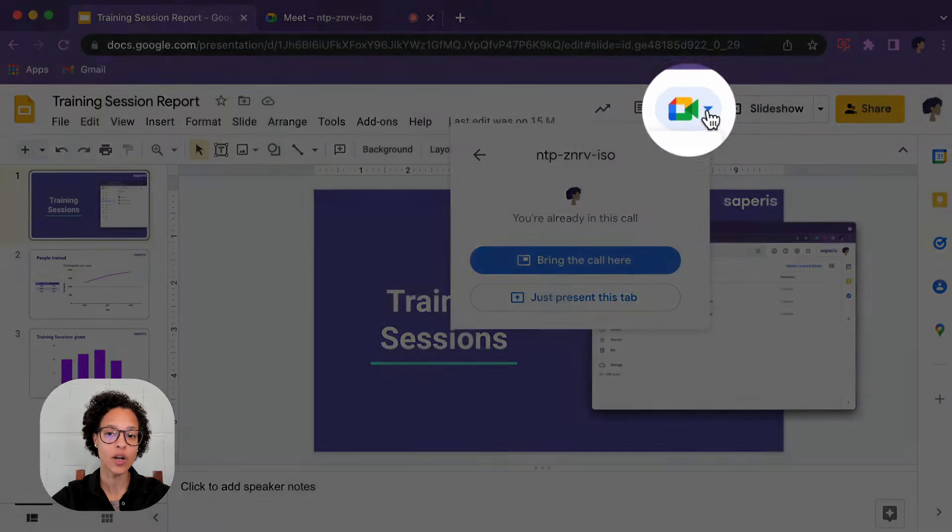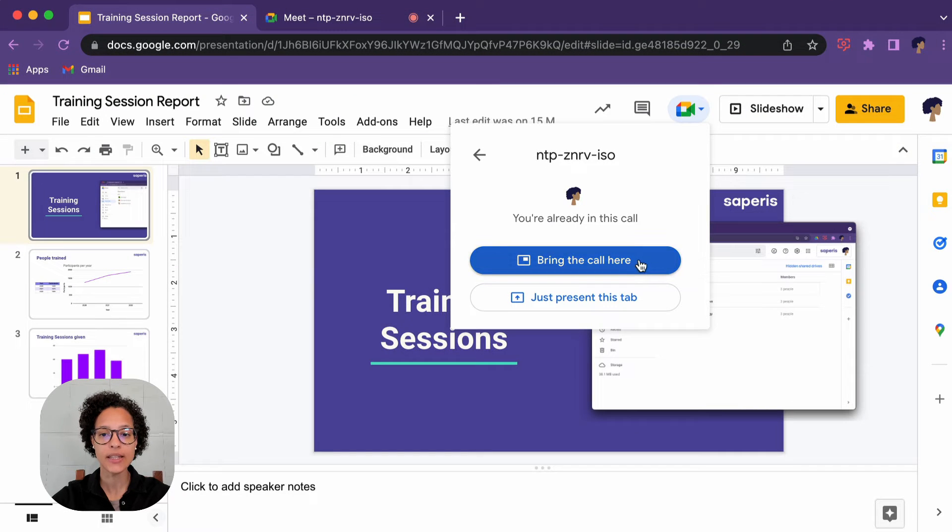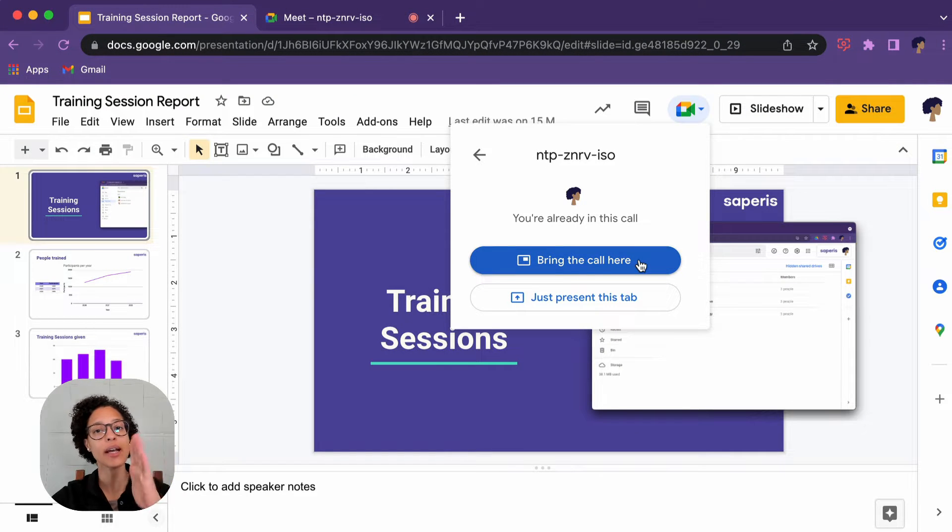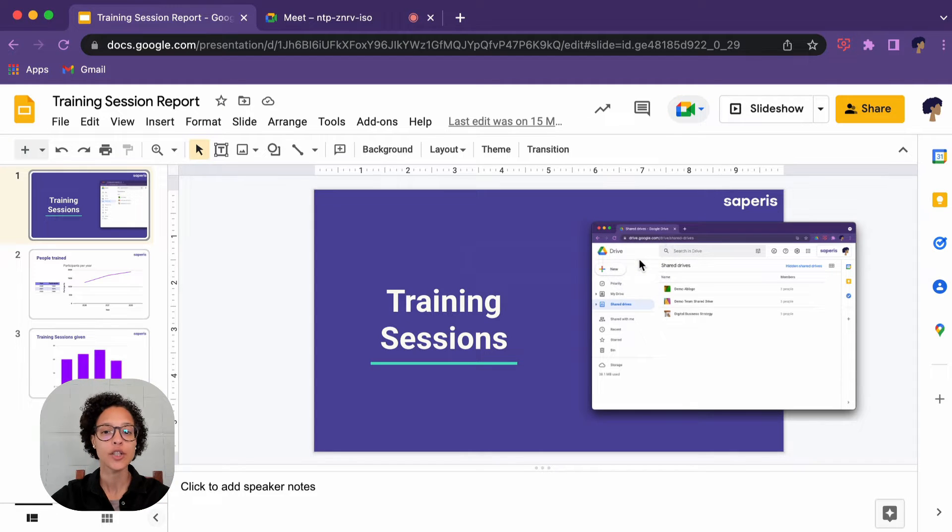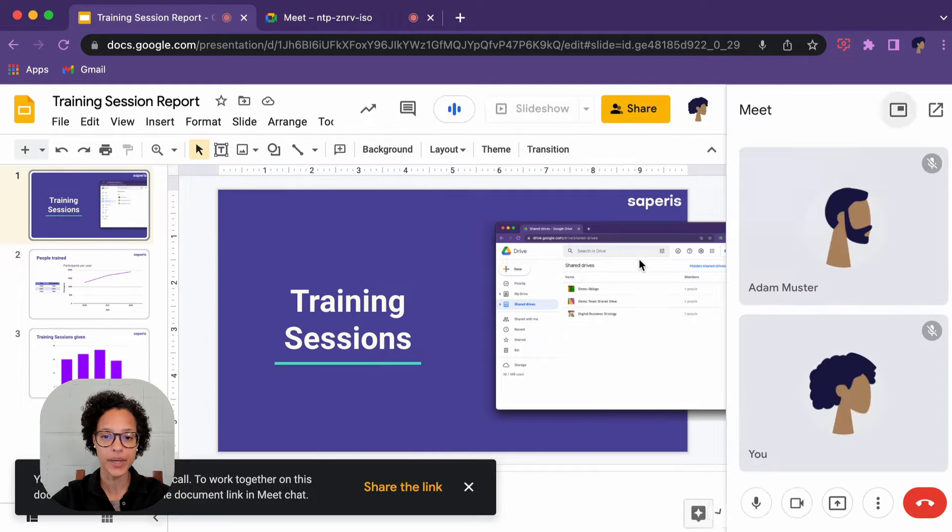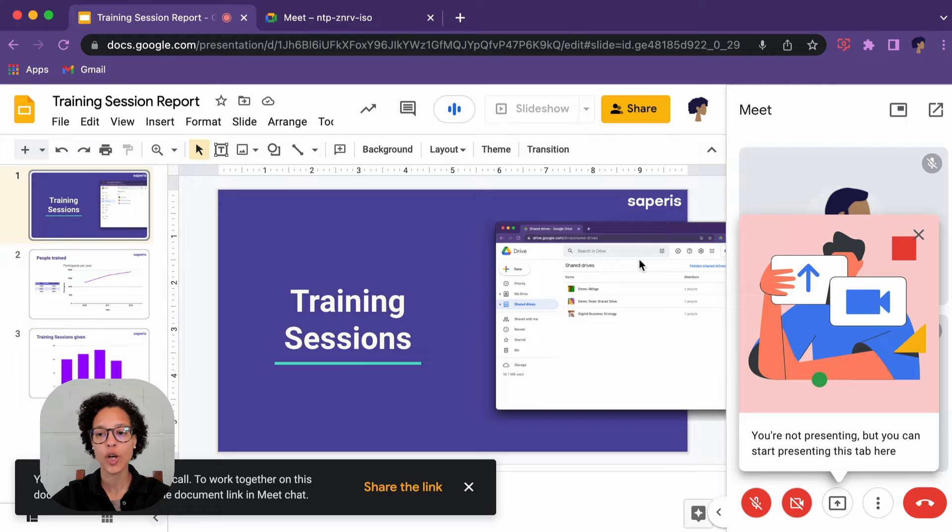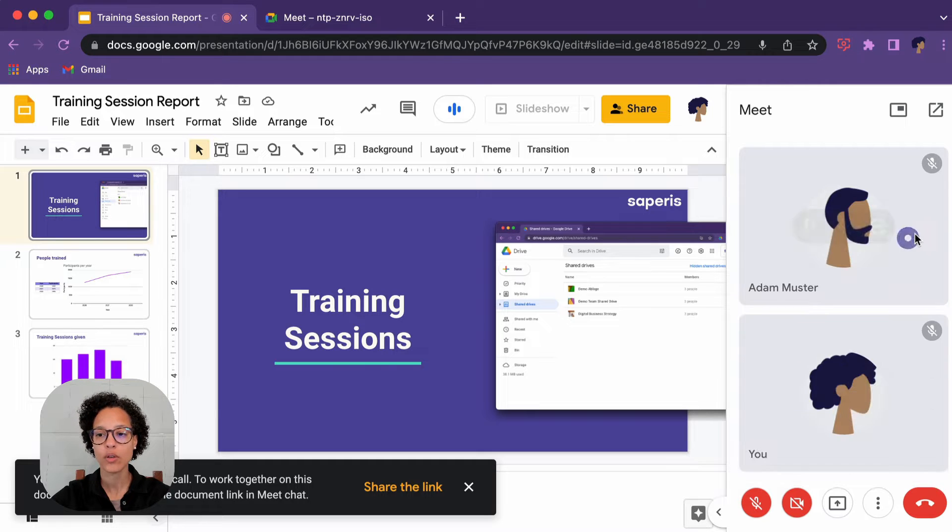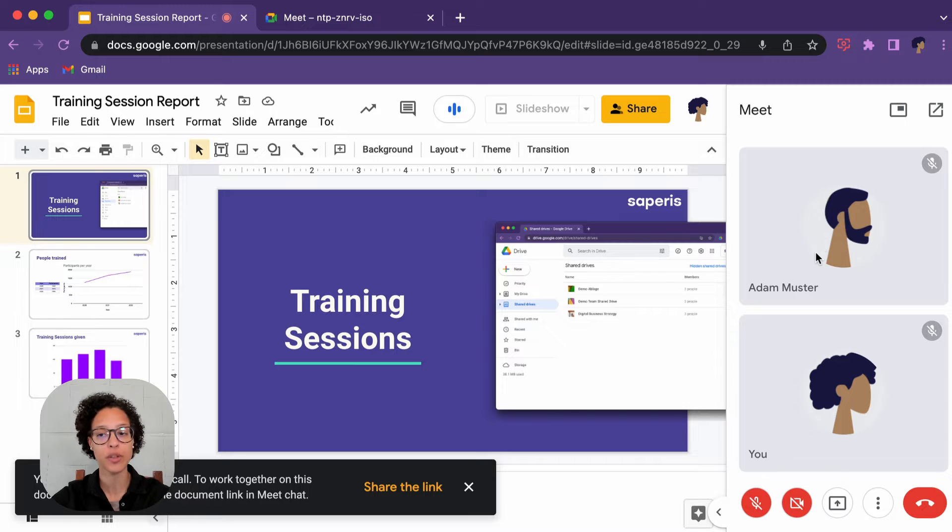She clicks here on this button and it says 'bring the call here' so it recognizes that there is a Google Meet call in the background. She clicks on the button and now instantly, here you go. If Adam had his camera on, she would be seeing him here, along with any other participants.